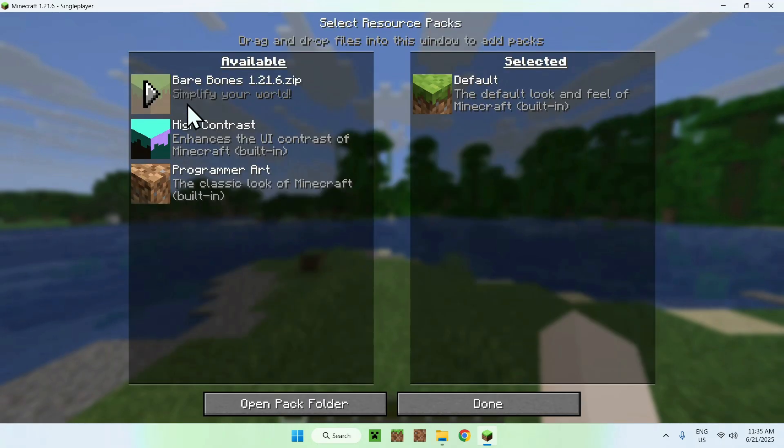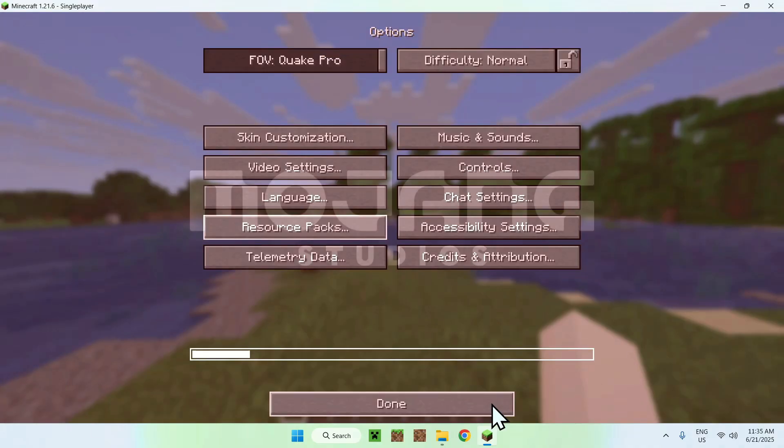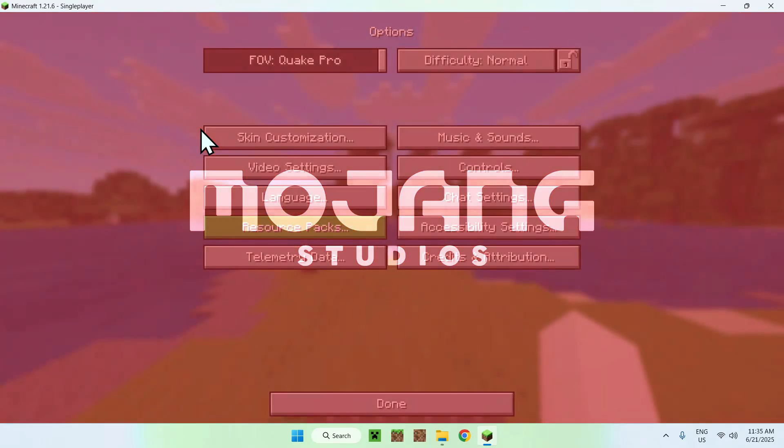Here you'll find your resource pack. All you want to do is click play, it'll bring it from Available to Selected, and then do Done. And now it's going to activate your resource pack.